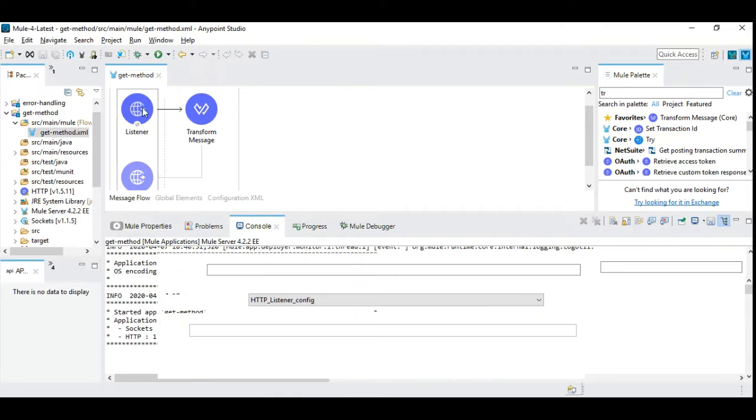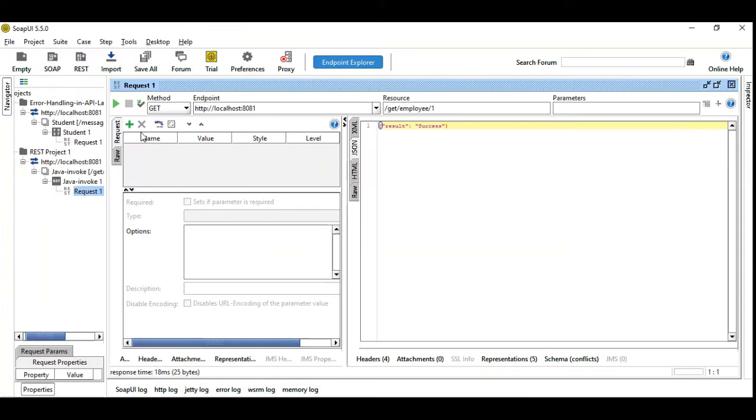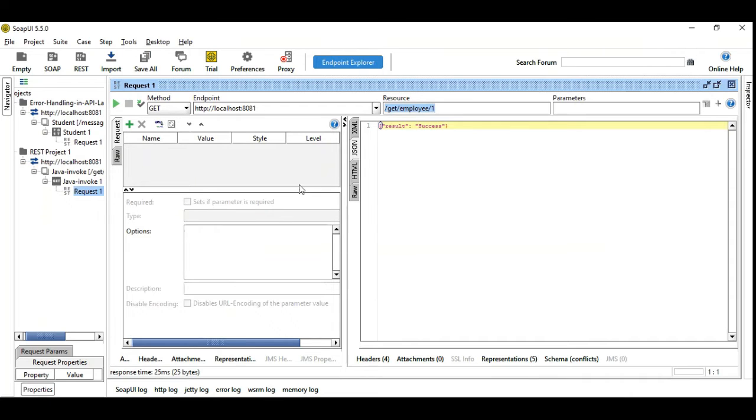And the resource path is getEmployee1 and let's see what's the result. So you are running this getEmployee1 with a GET method here and there is no payload and then the result will be received as success. So this is working as expected.